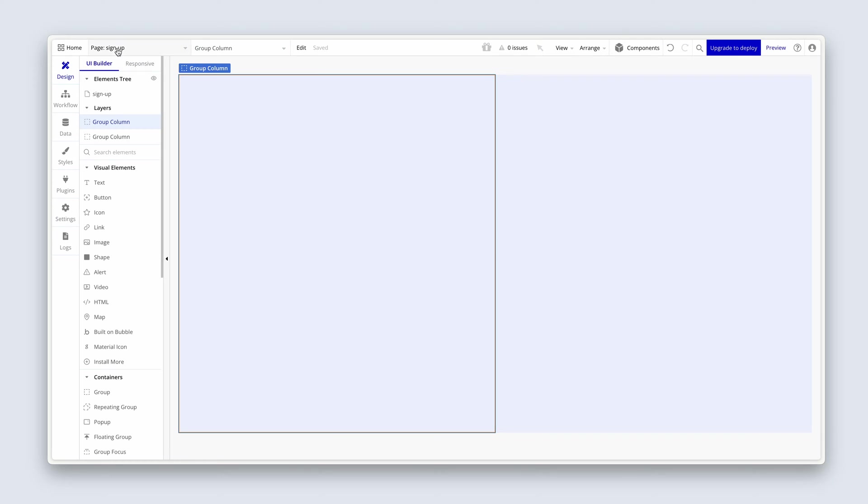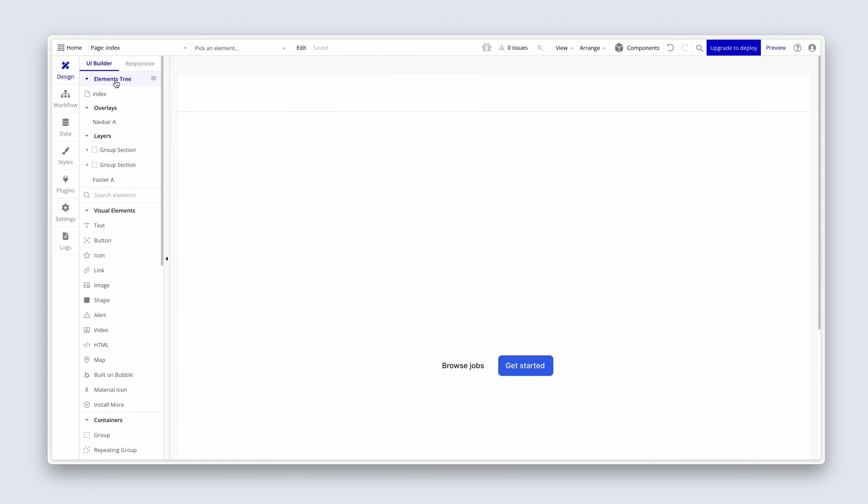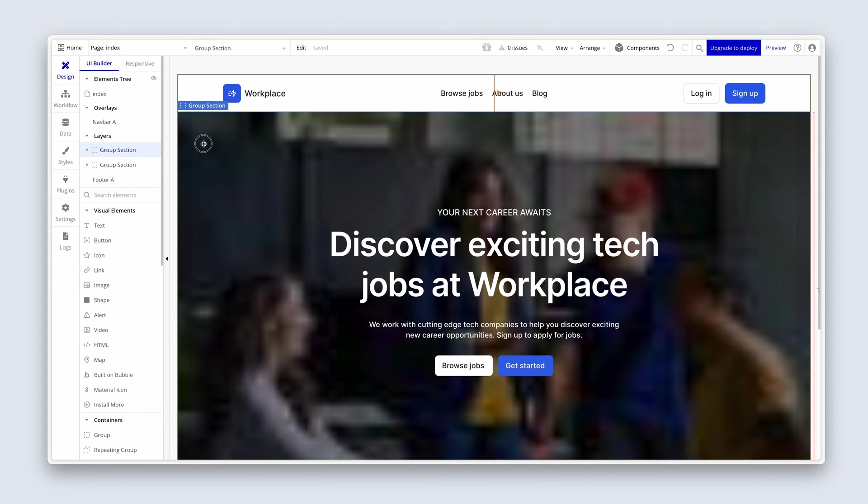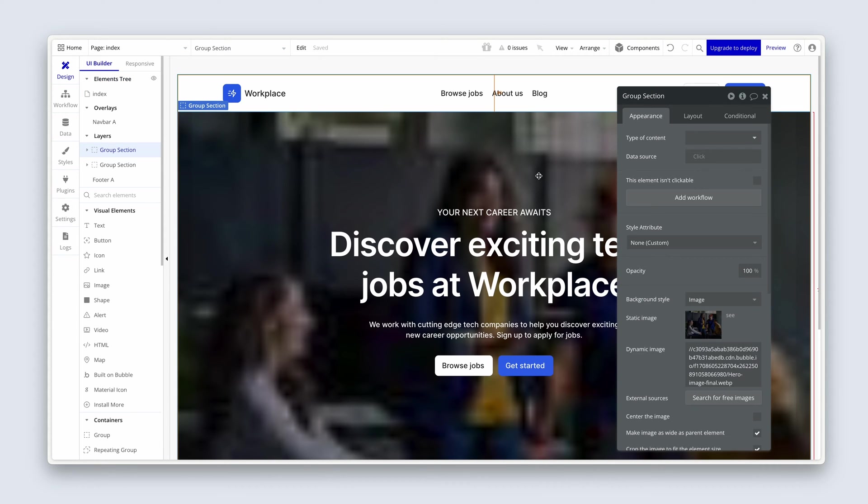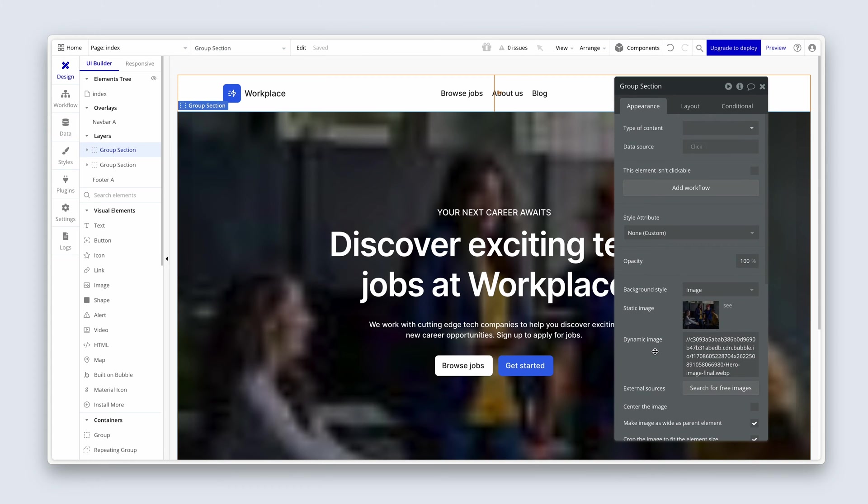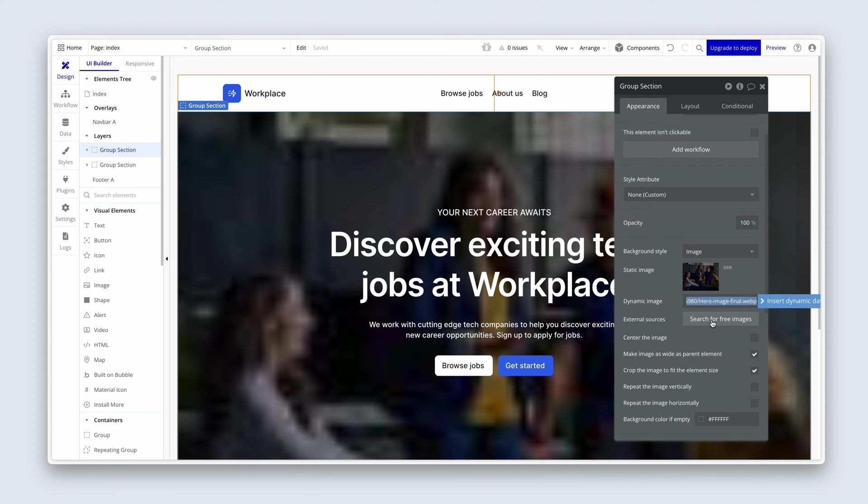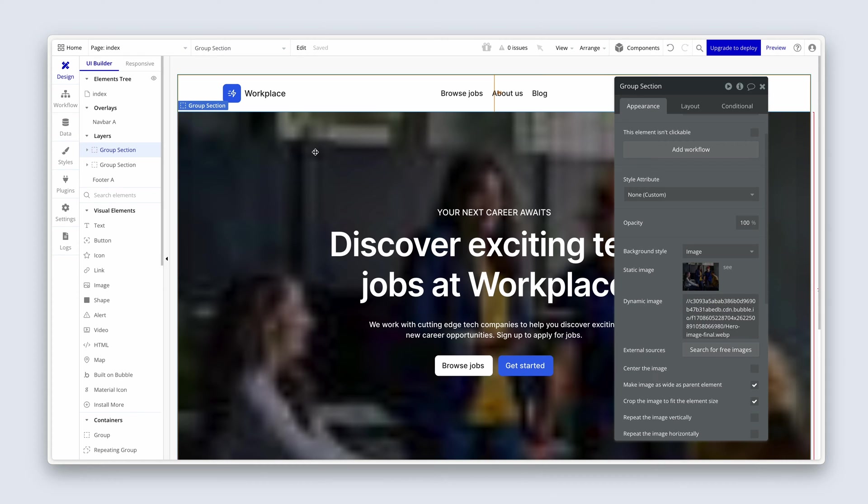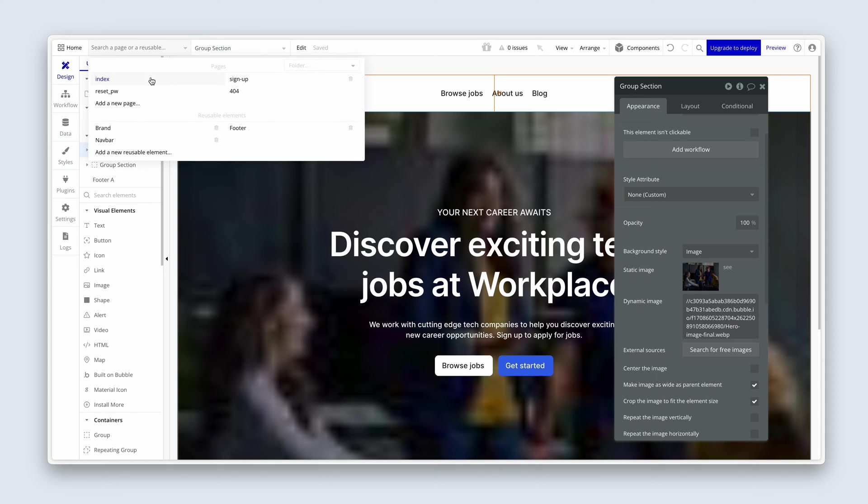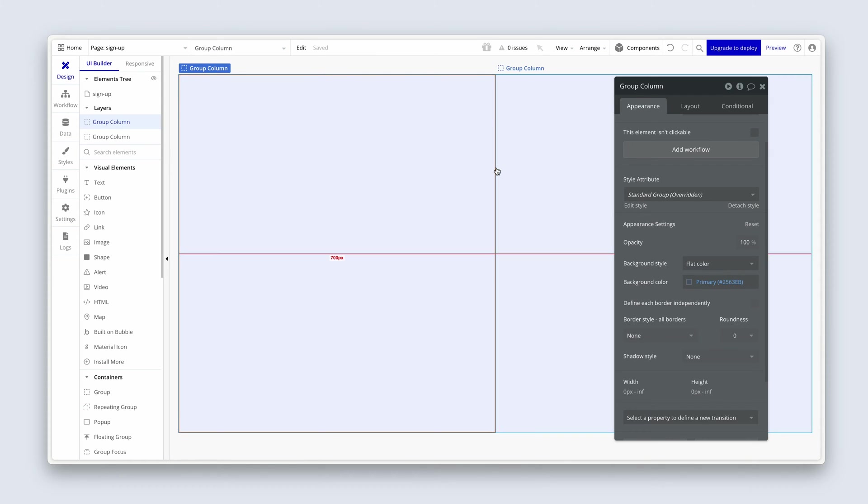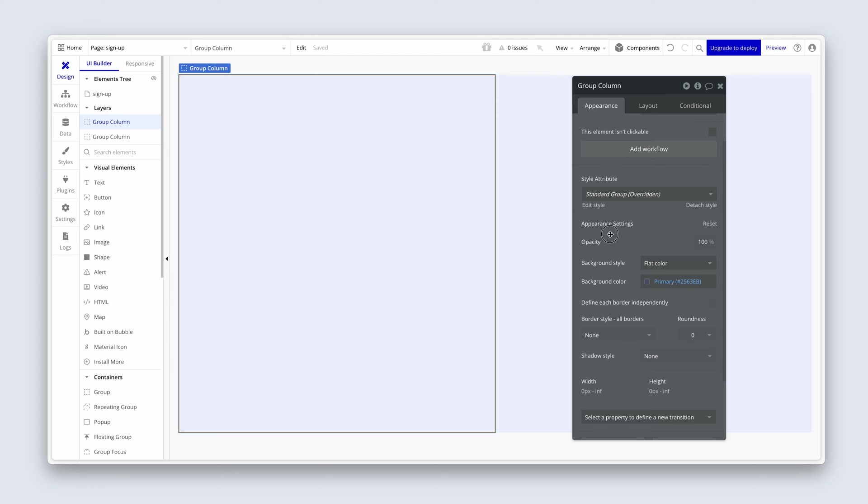So I'm going to head over to the index page. You can do the same. And then double click on the image and find the area where it says dynamic image. We're going to simply copy using the keyboard shortcut. Now I'm going to go back to my signup page. Double click.